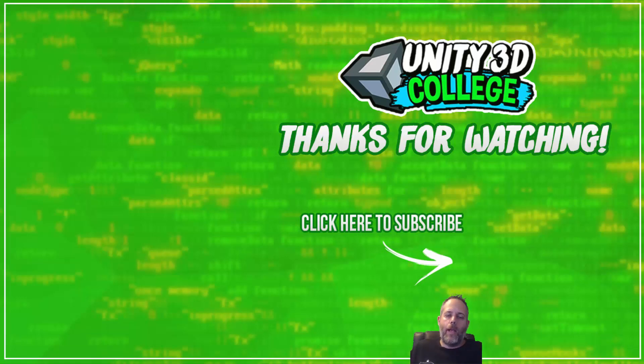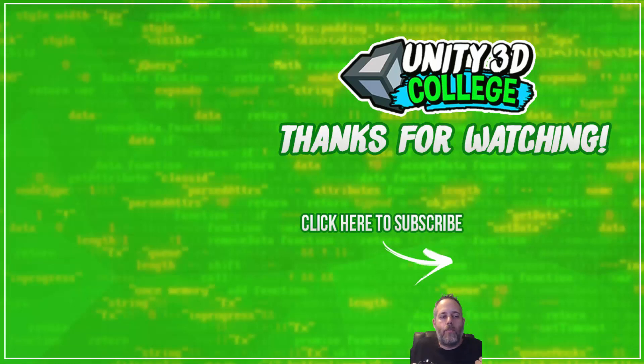But anyway, thanks for watching. Don't forget to like and share, it really does help. And have a great day, keep coding.